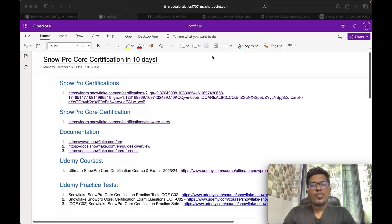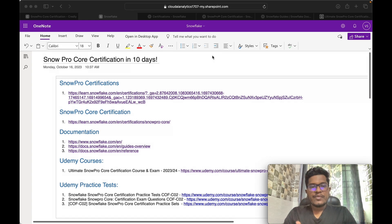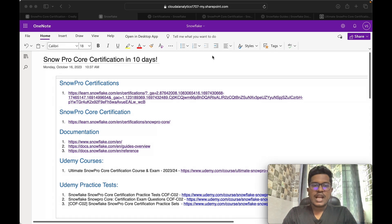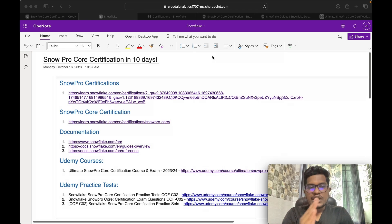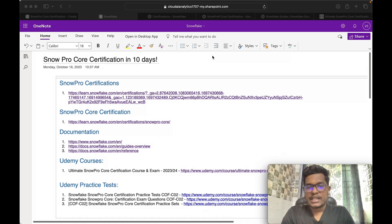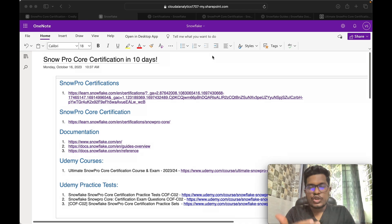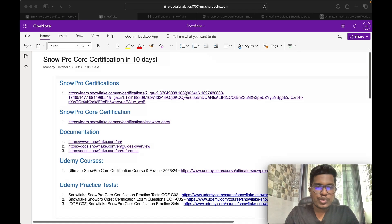To begin with, I'll explain what are the different certifications offered by Snowflake, followed by an in-depth exploration of the SnowPro Core certification. Then we will explore the documentation part. For this particular examination, I spent around 80 to 90% of my preparation on the documentation. If you go through all the concepts in the documentation, you will be easily able to clear this certification exam without any doubt.